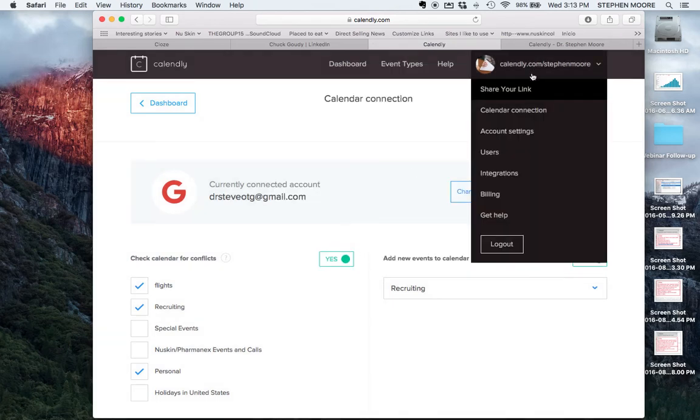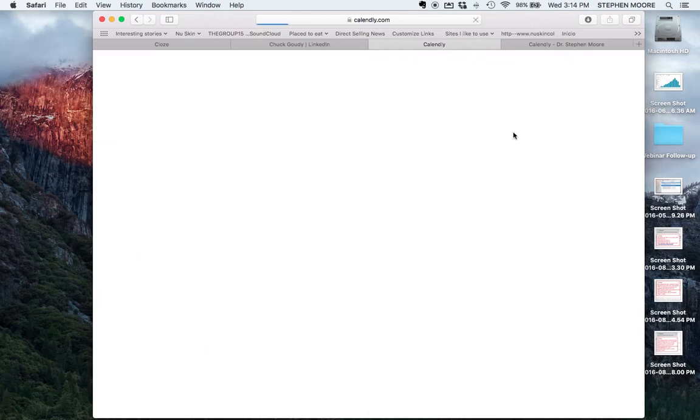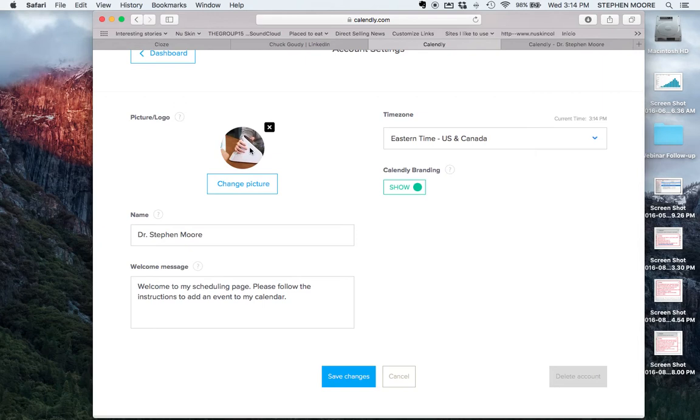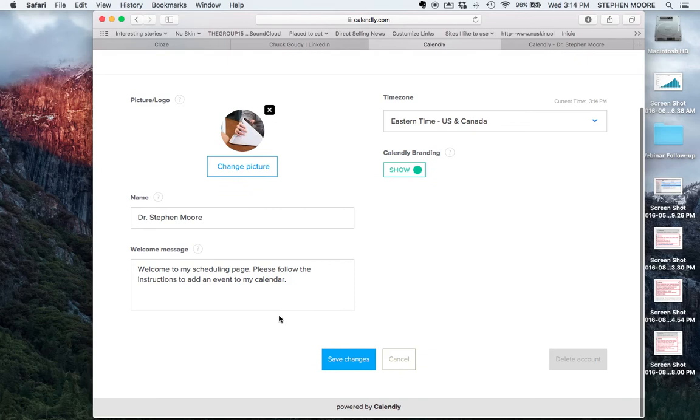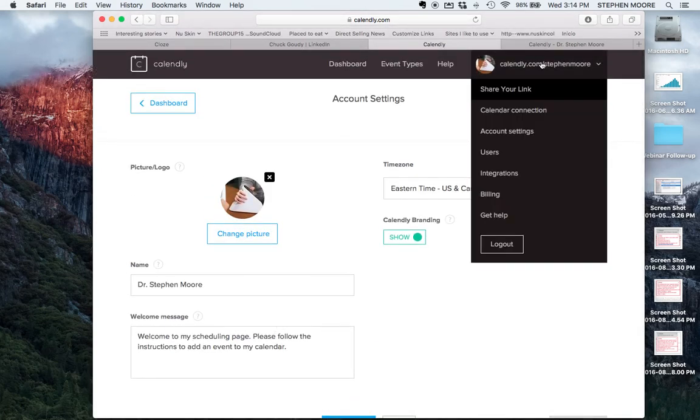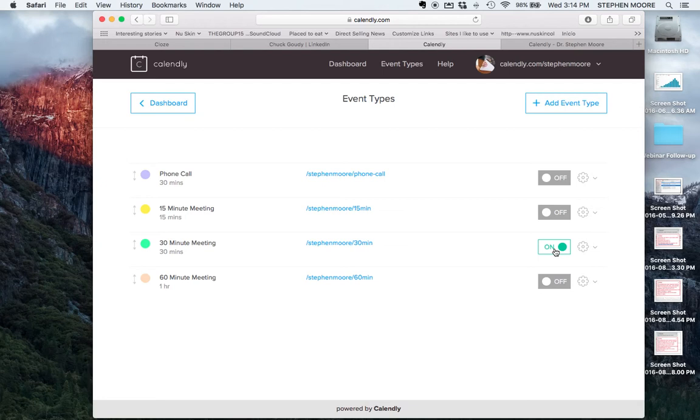One of the things you'll want to do is go into the account settings where you can add a picture for branding, put your name, create a welcome message. You can also go into event types. It will only allow you to have one event type active on the free account. If you want more options there will be a fee for that.